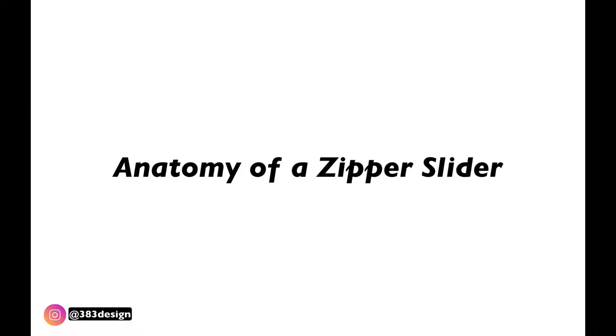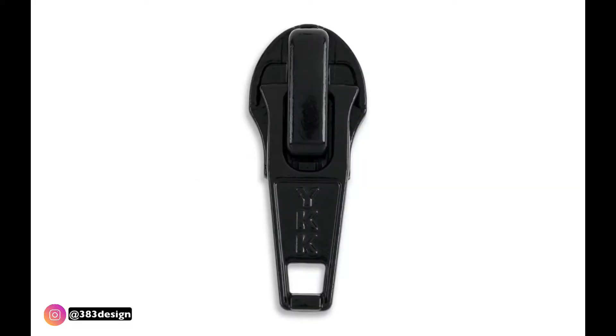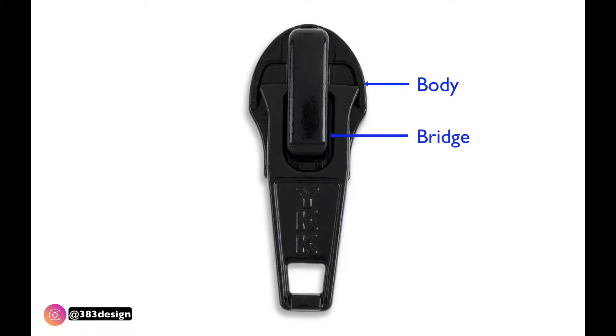First, let's talk about the anatomy of a zipper slider. It's comprised of three main parts: the body, the bridge, and the puller.